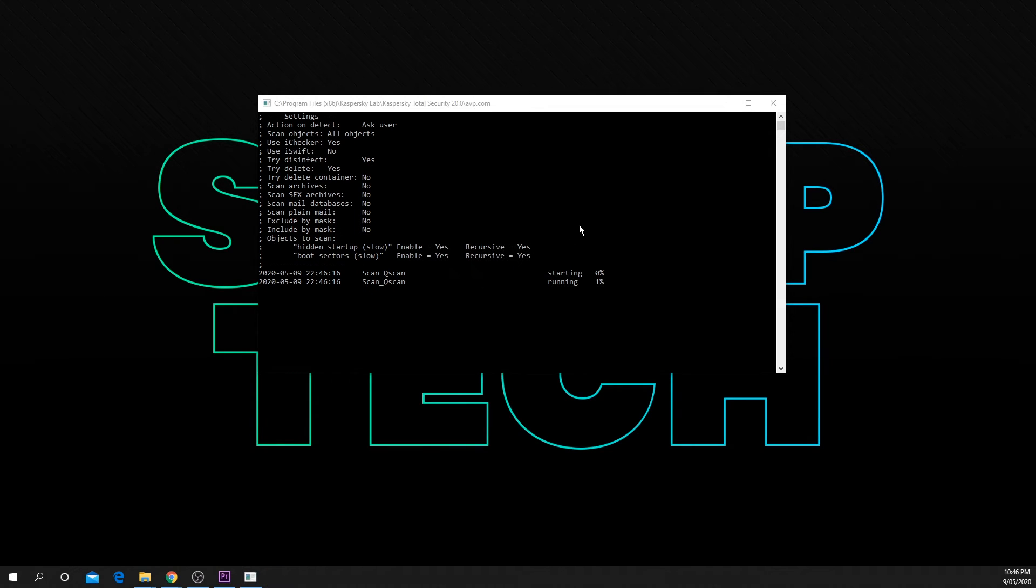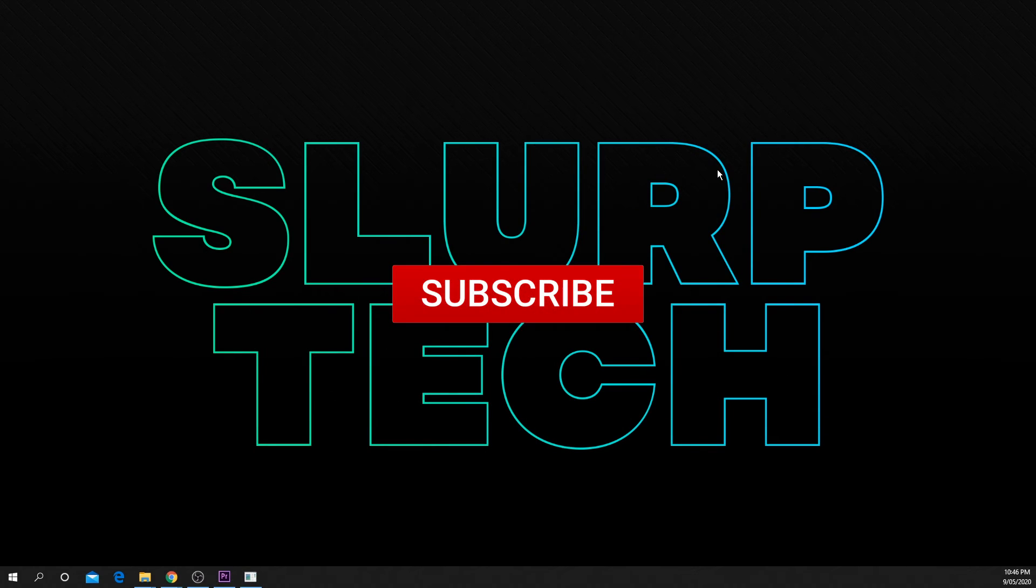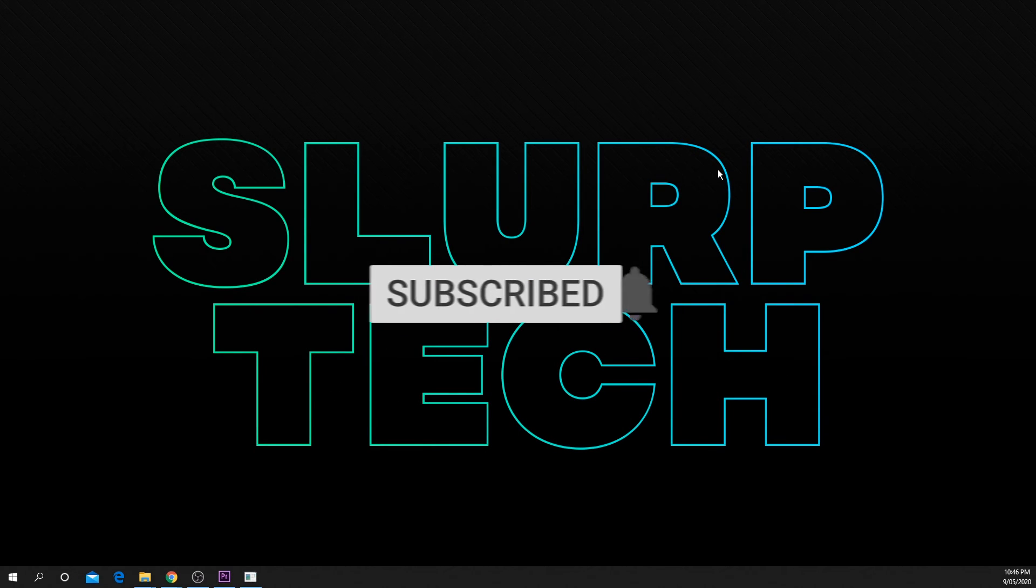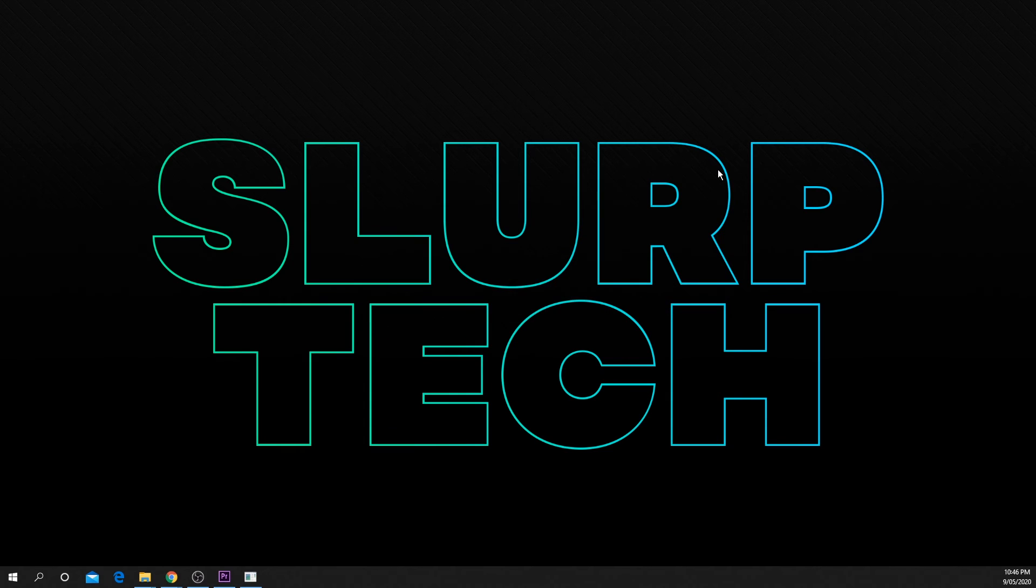If you enjoyed the video or found it helpful please be sure to drop a like and comment. Also be sure to subscribe for more helpful tech videos. It really helps support the channel.